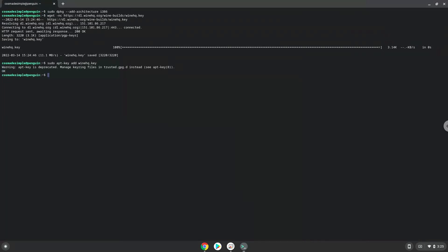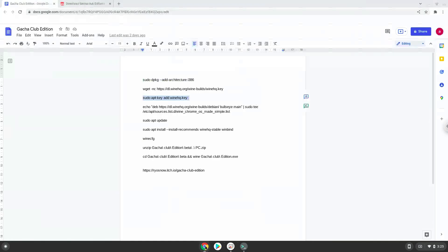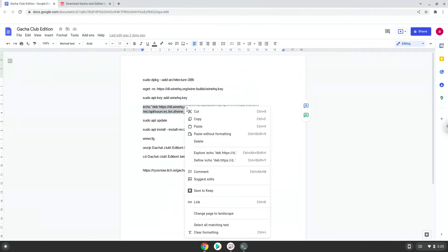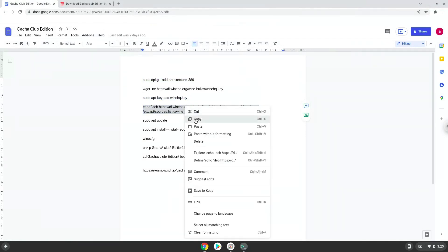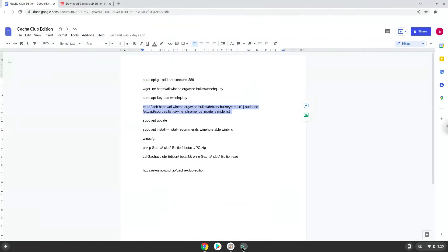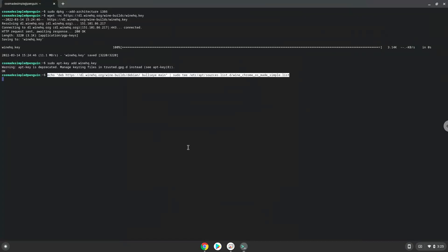Now we will paste the next command into our terminal. This will add the Wine repository to our system. Now we will paste the next command into our terminal. Now we will update our system repositories of our Linux apps.